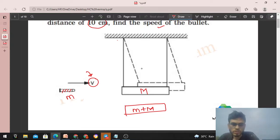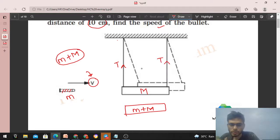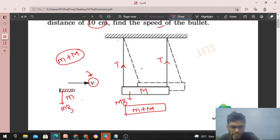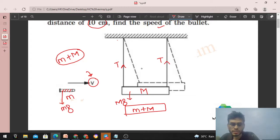Let me define my system as small m plus capital M. Now, how many external forces act on this system? Tension acts upward along the string — that is an external force. Similarly, weight capital Mg and small mg act downward. All external forces are in the vertical direction; there is no external force in the horizontal direction. So we can conserve the momentum of the system in the horizontal direction.